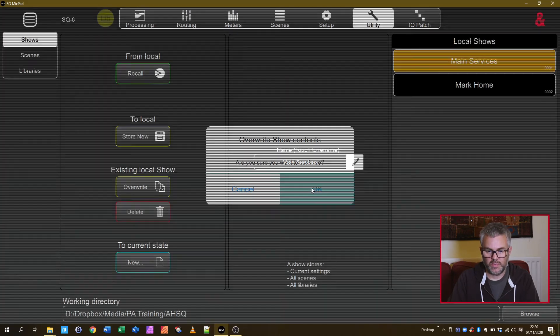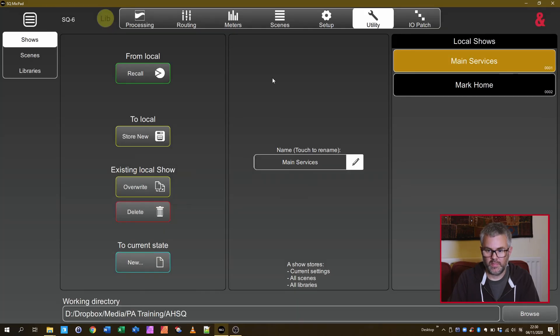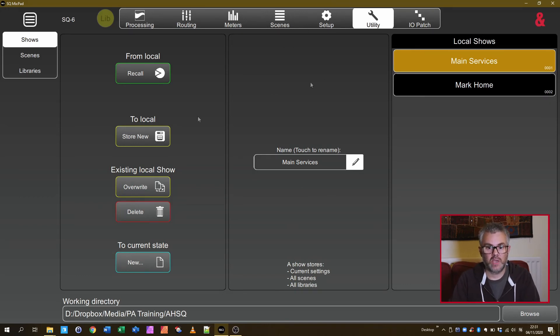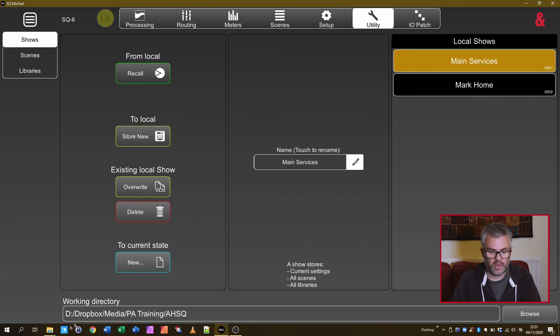It'll say, are you sure? Say OK. That's now updated the local copy on my laptop. So that's now changed it to have those settings in that I've put in.